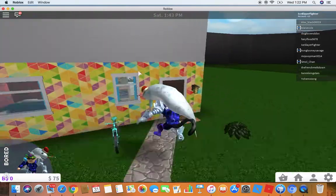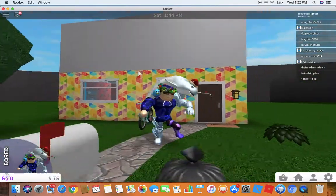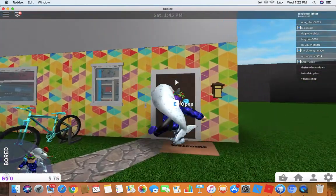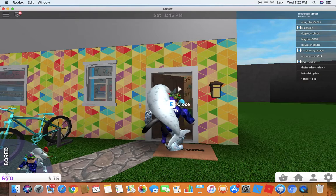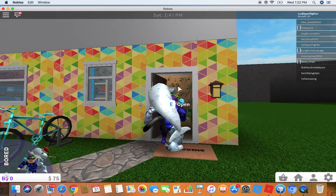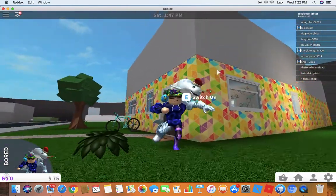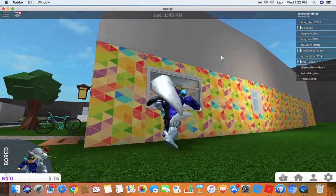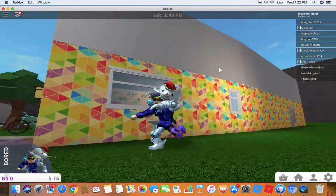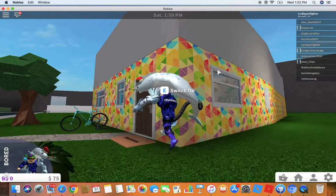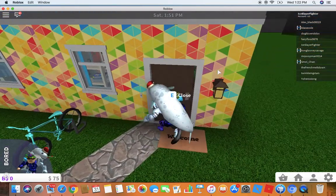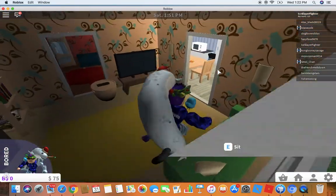Hey guys, welcome back to another video. Today we are in Bloxburg, so I am trying to get a second floor over here, but I don't know where to put the stairs. I don't have enough money.